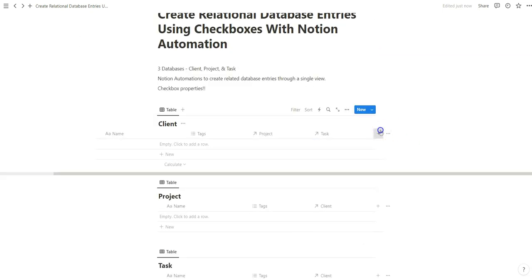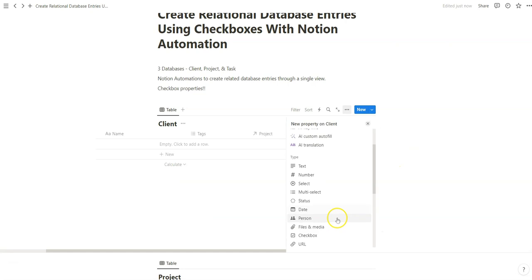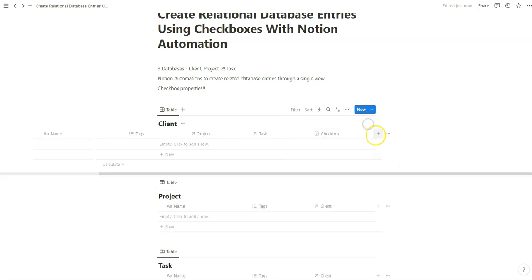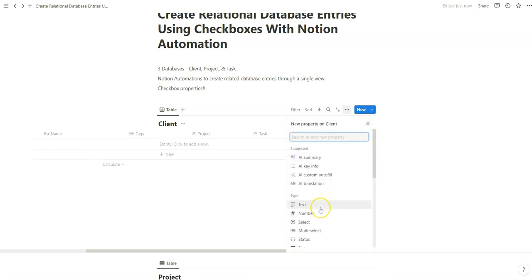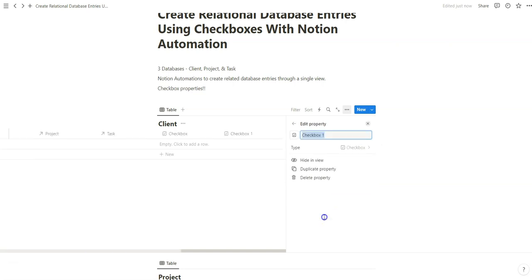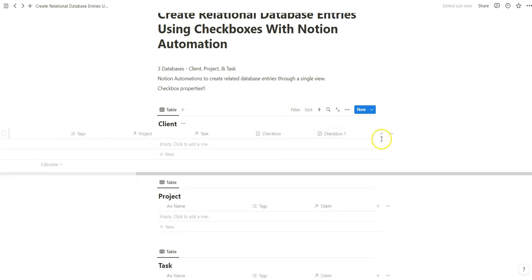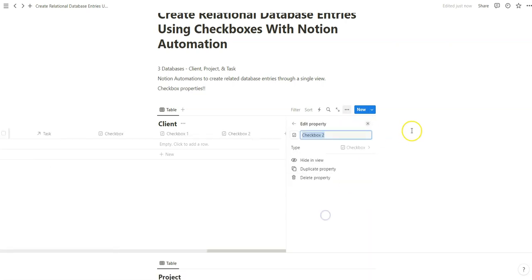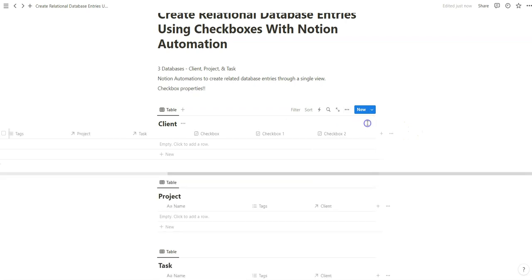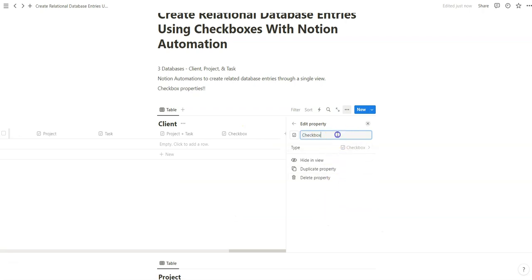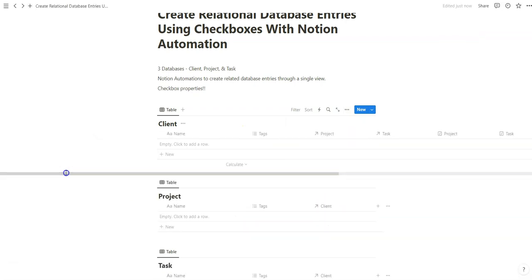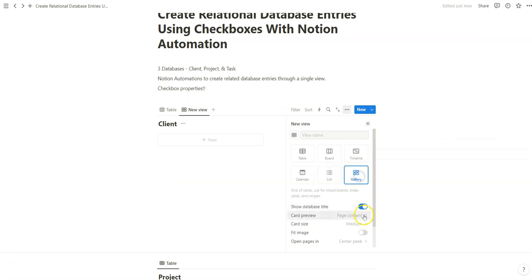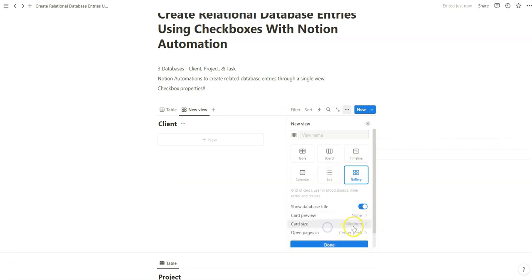What we're also going to do is add checkbox properties in the main client database, which we'll then link and connect to the project and task databases. So we're going to create a gallery view to emphasize these points.